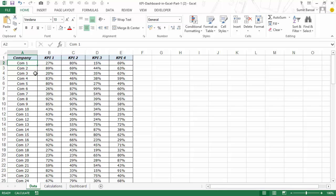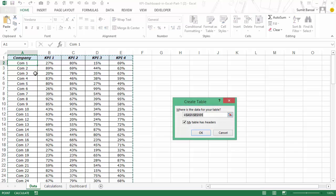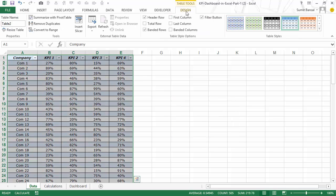Converting it to an Excel table makes it easier to refer to it in the formulas. To do that I would press Ctrl+T and I would simply hit OK because it has guessed the range correctly.